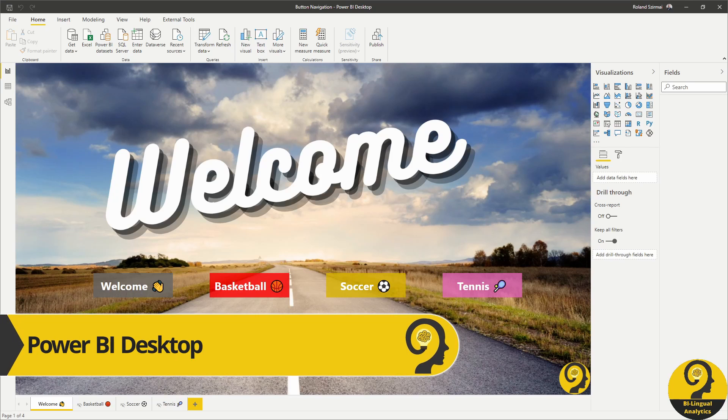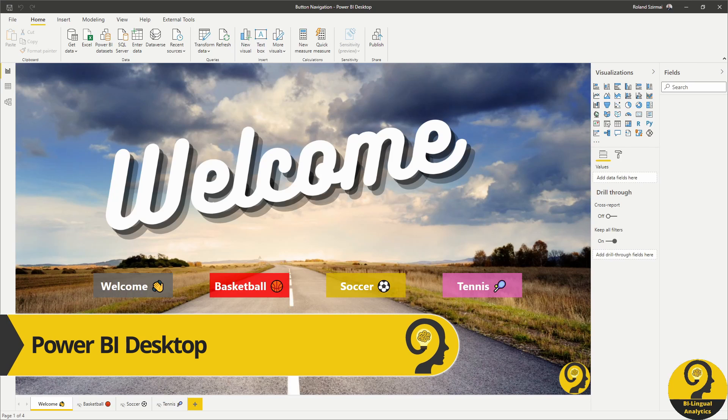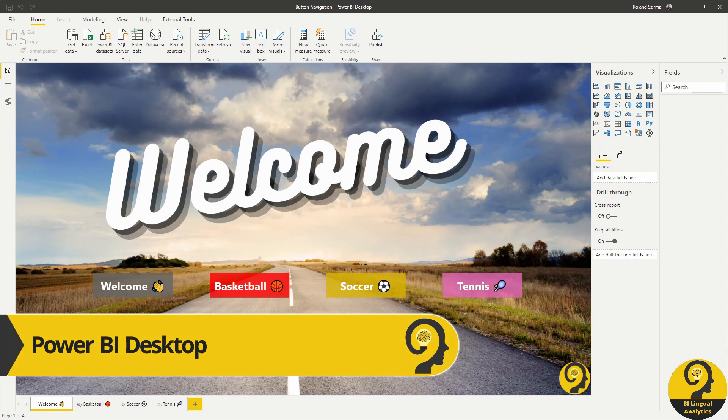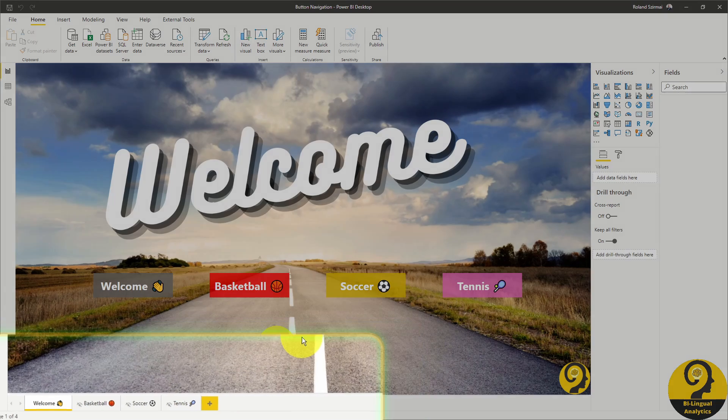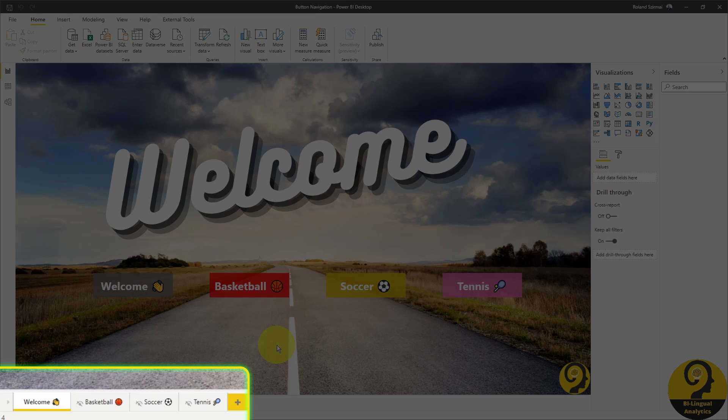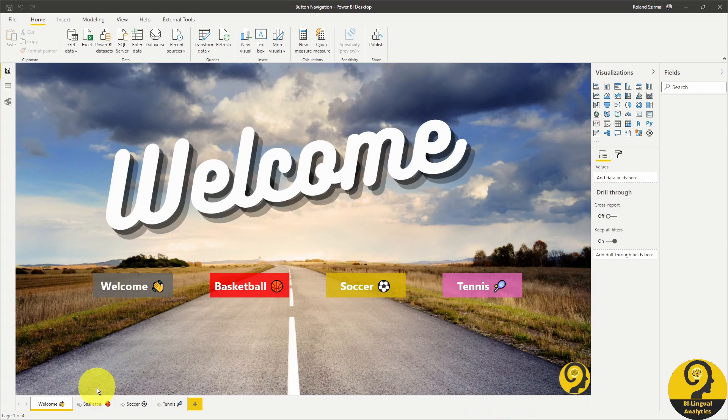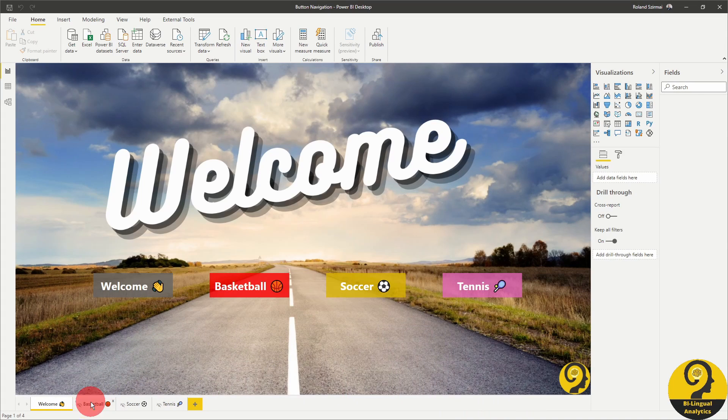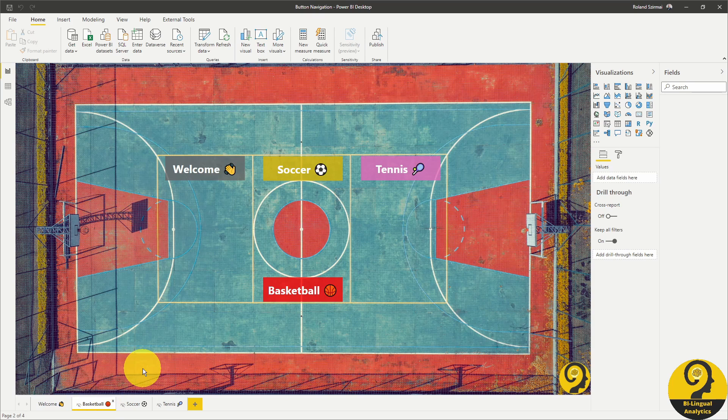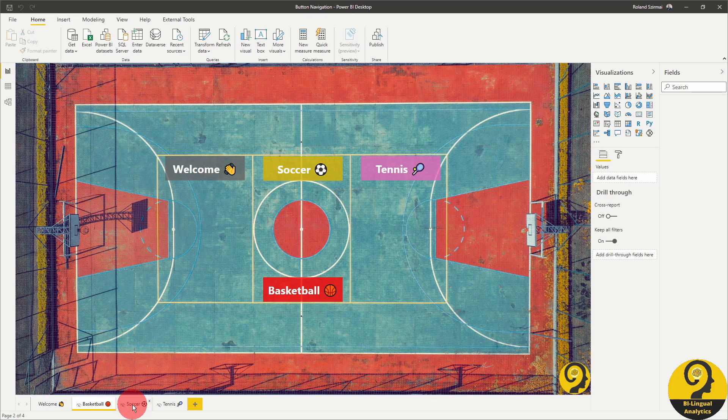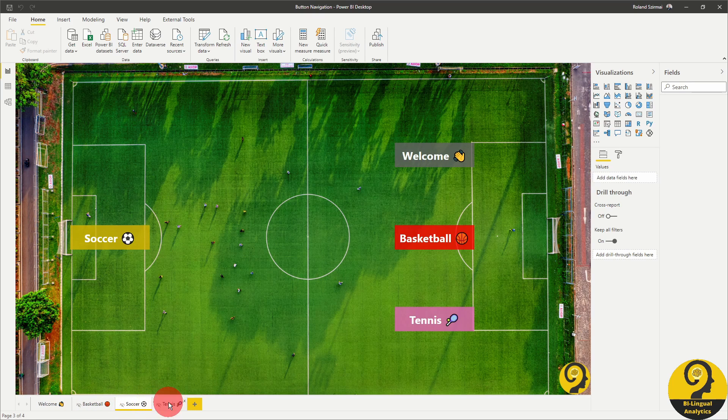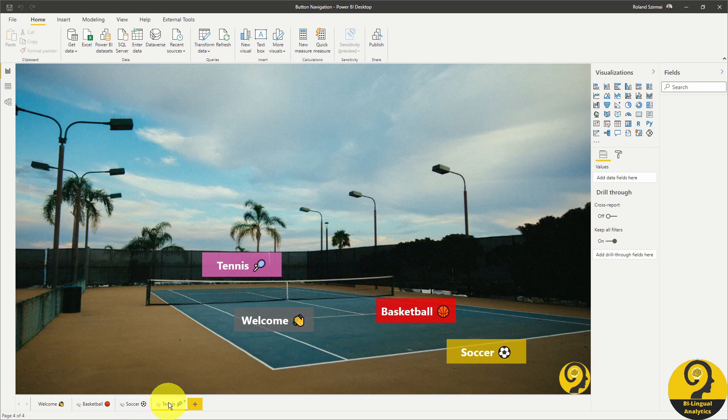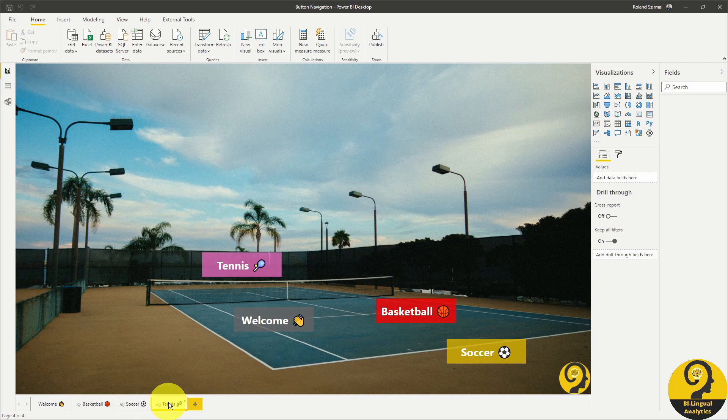Here we are in Power BI and we have four report pages. Out of these four, we have one visible, our welcome page and the other three pages are hidden. If I click through these pages, you can see that we have those backgrounds that we just saw a couple of seconds ago and our buttons. Let's go back to our welcome page and explore the buttons there.